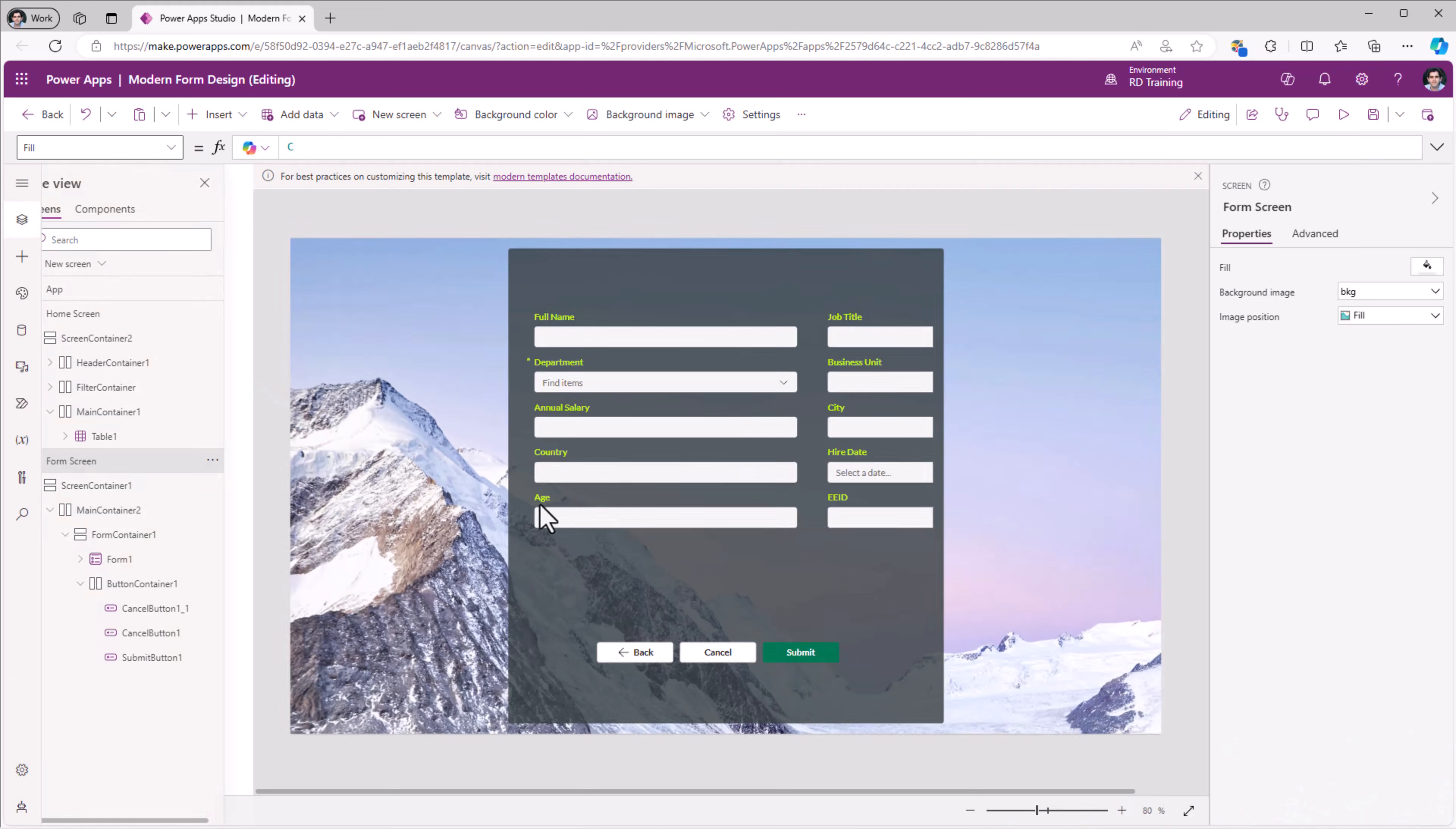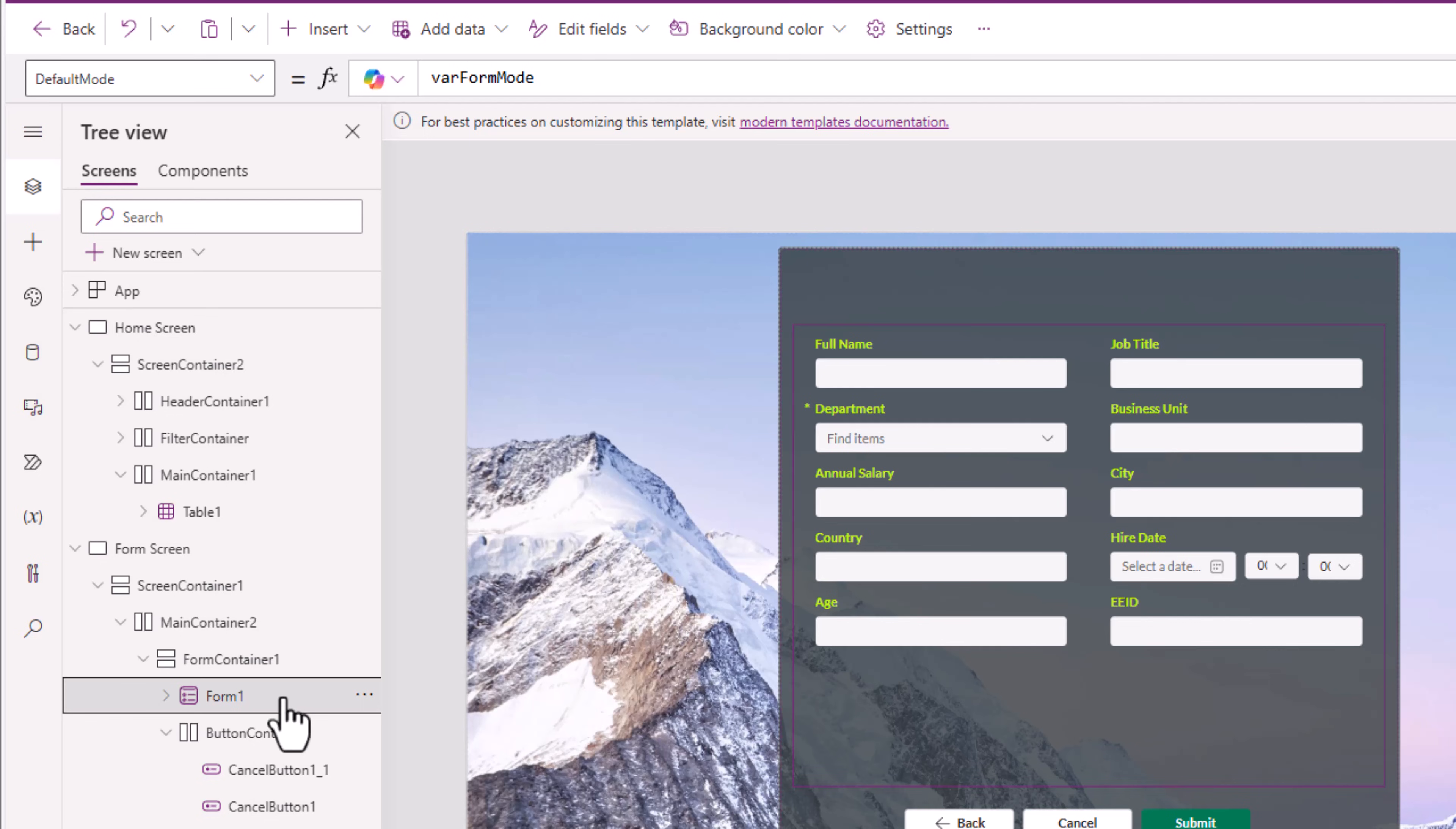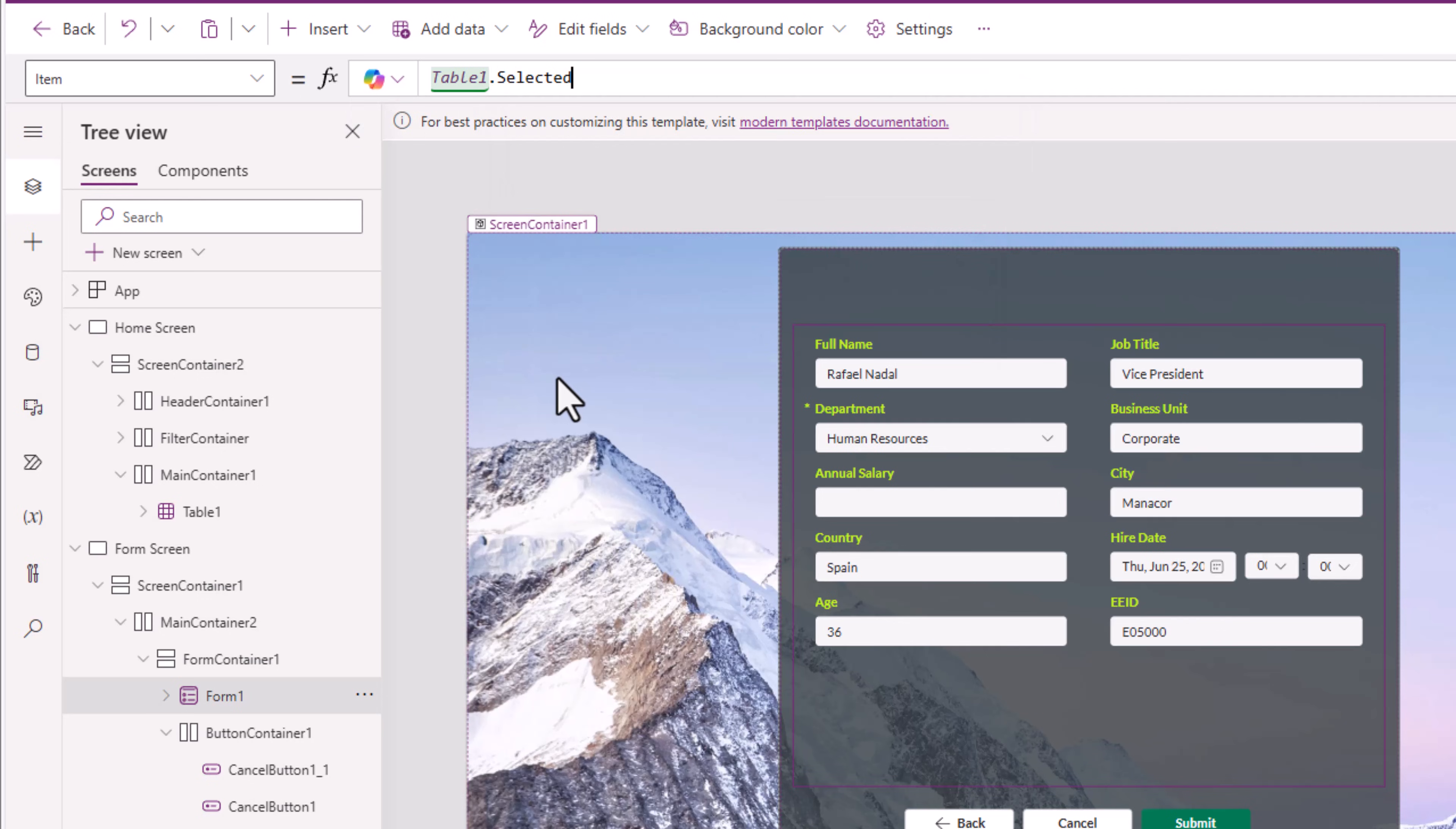That's because form control default mode property is currently hardcoded. I will change this to var formMode. The form control has a property called item. It needs context of the item that was selected in the table control. And that I can provide it by using the formula, the name of my table control.selected.